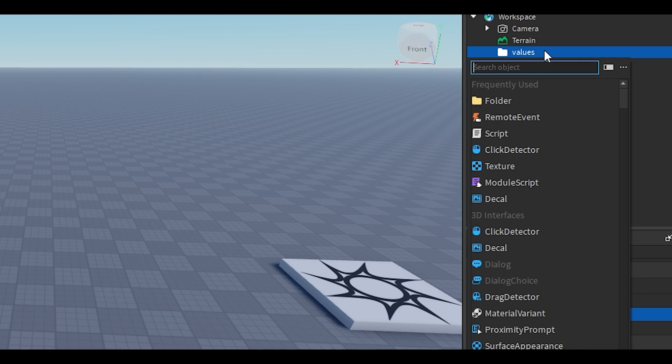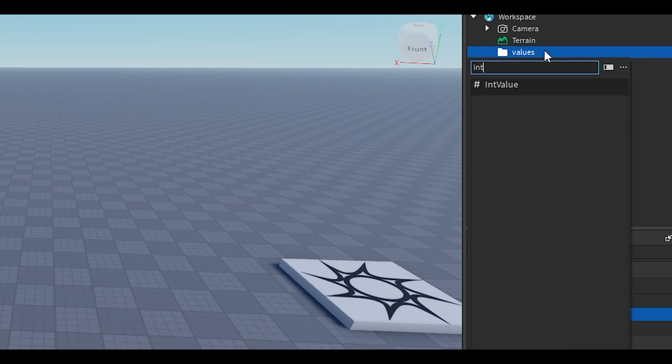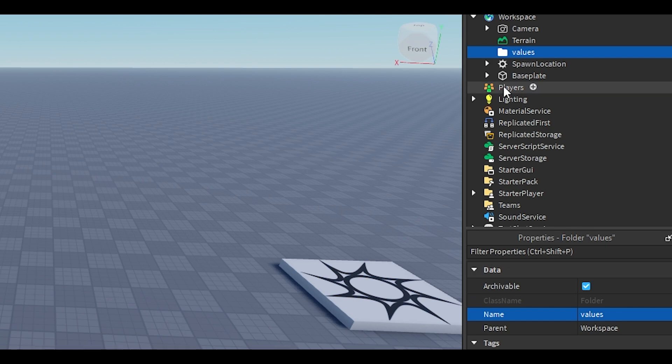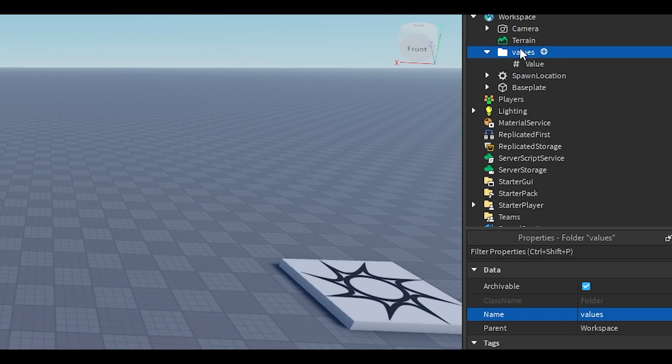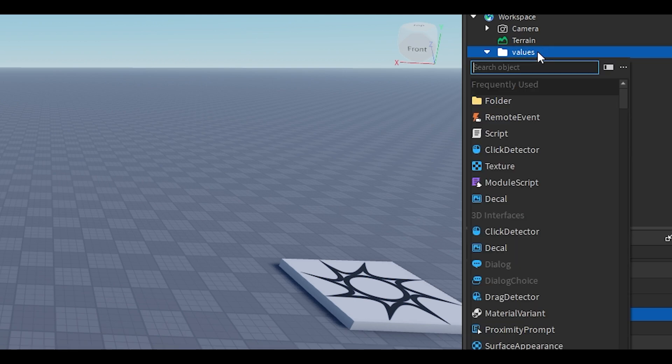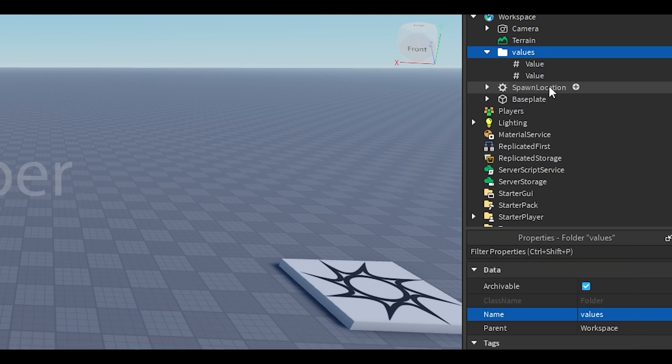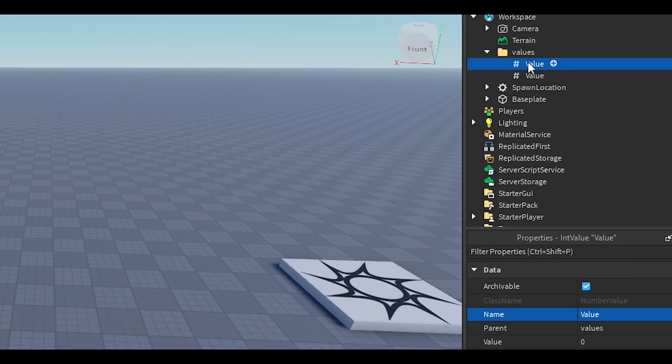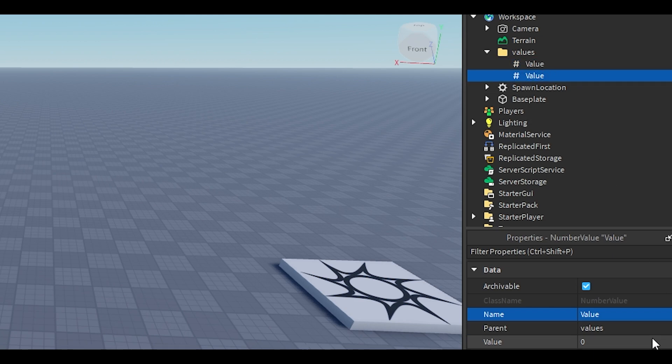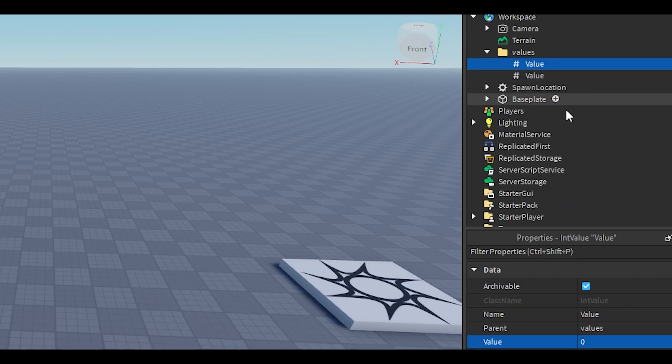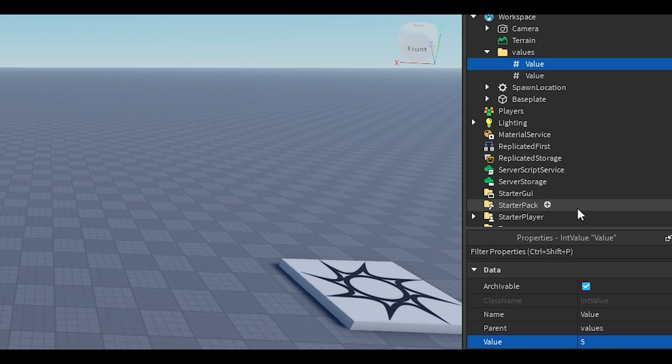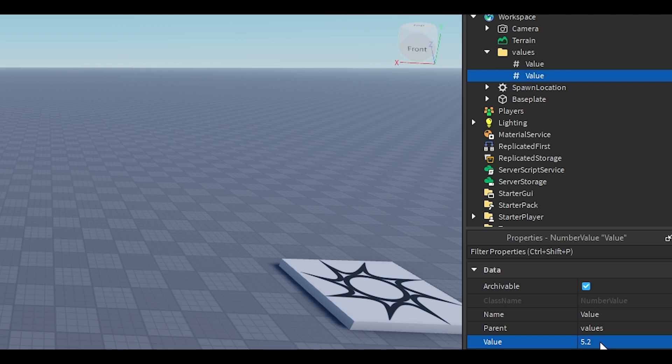Inside of our values folder, I'm gonna add the int value and I'm gonna add the number value. On the surface they look about the same. You could put five in this one, you can put five in this one. But the real difference is a number value you can do 5.2.